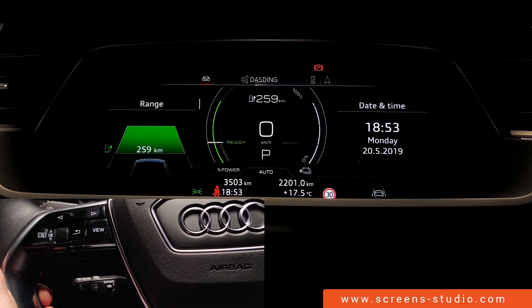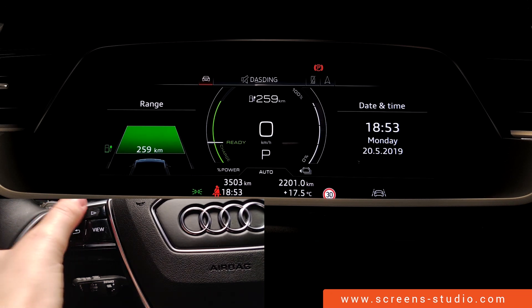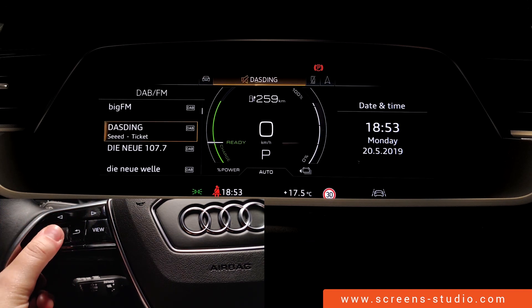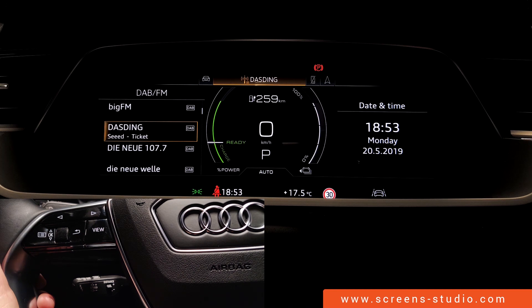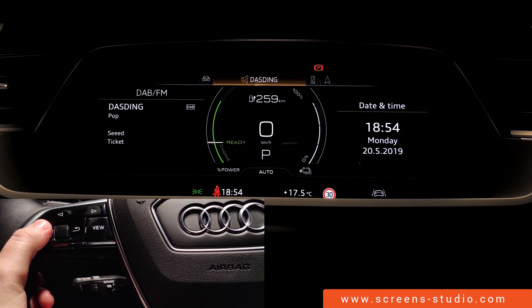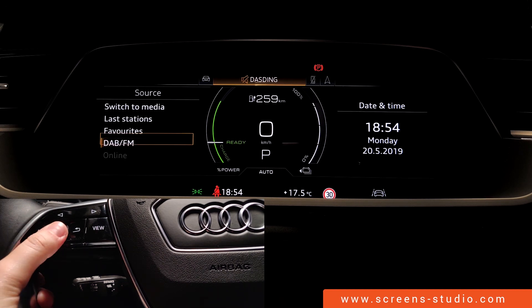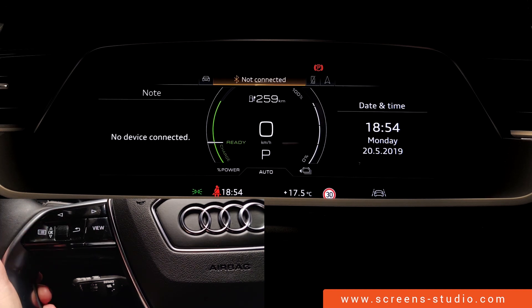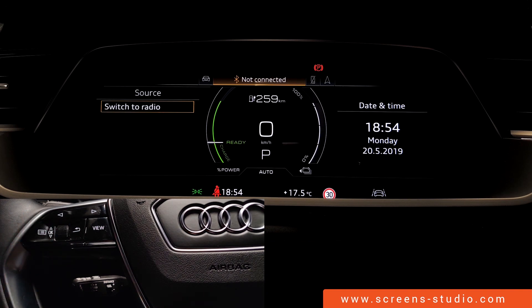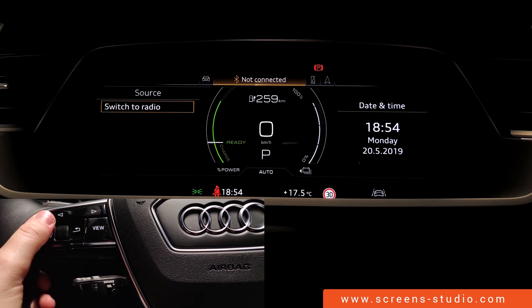We're going to move back to the onboard computer and range, and use the arrows to move to our next point, which is media. We're going to confirm. We could connect a USB stick, an SD card, or a Bluetooth device, but we have no devices connected at the moment.